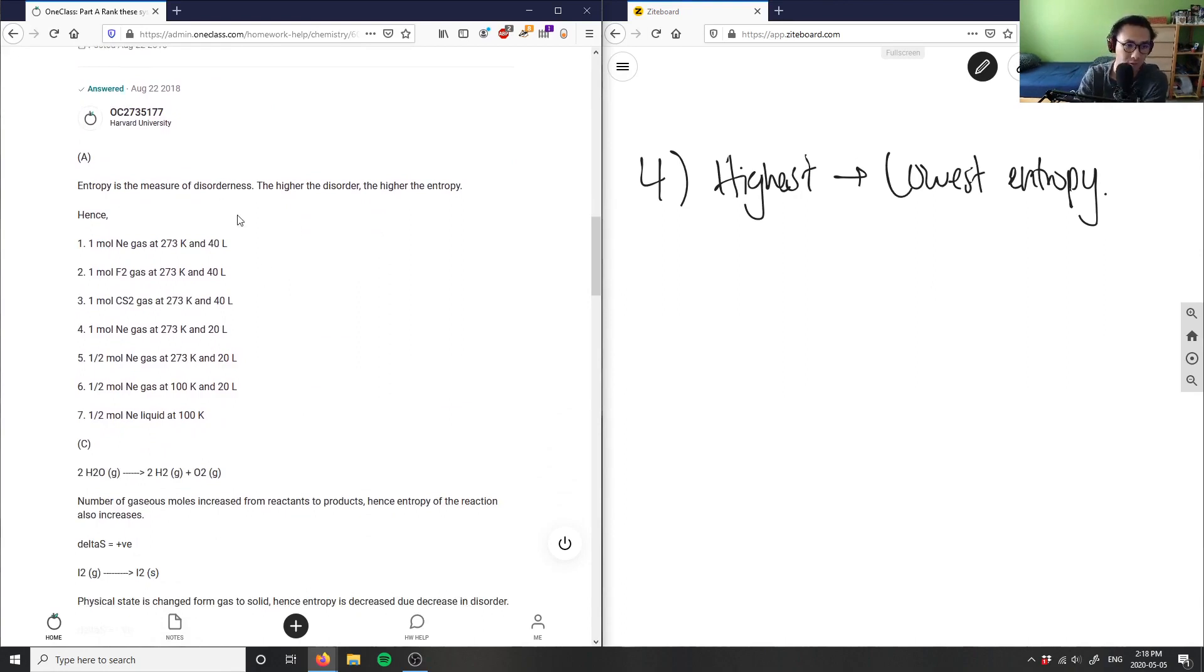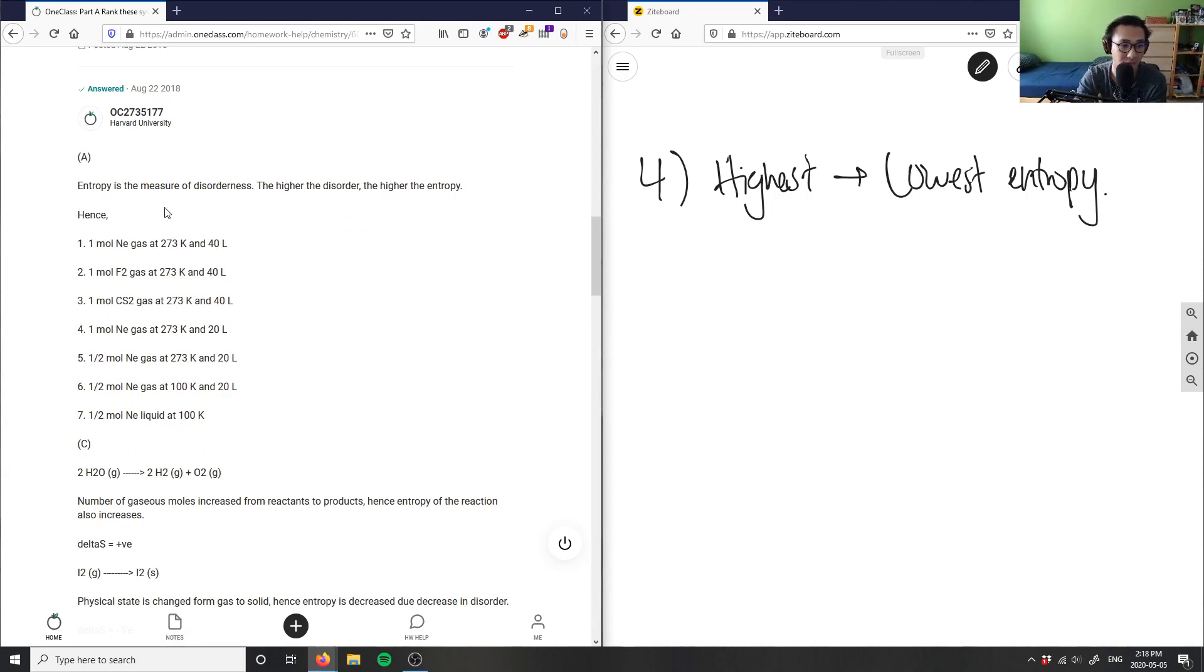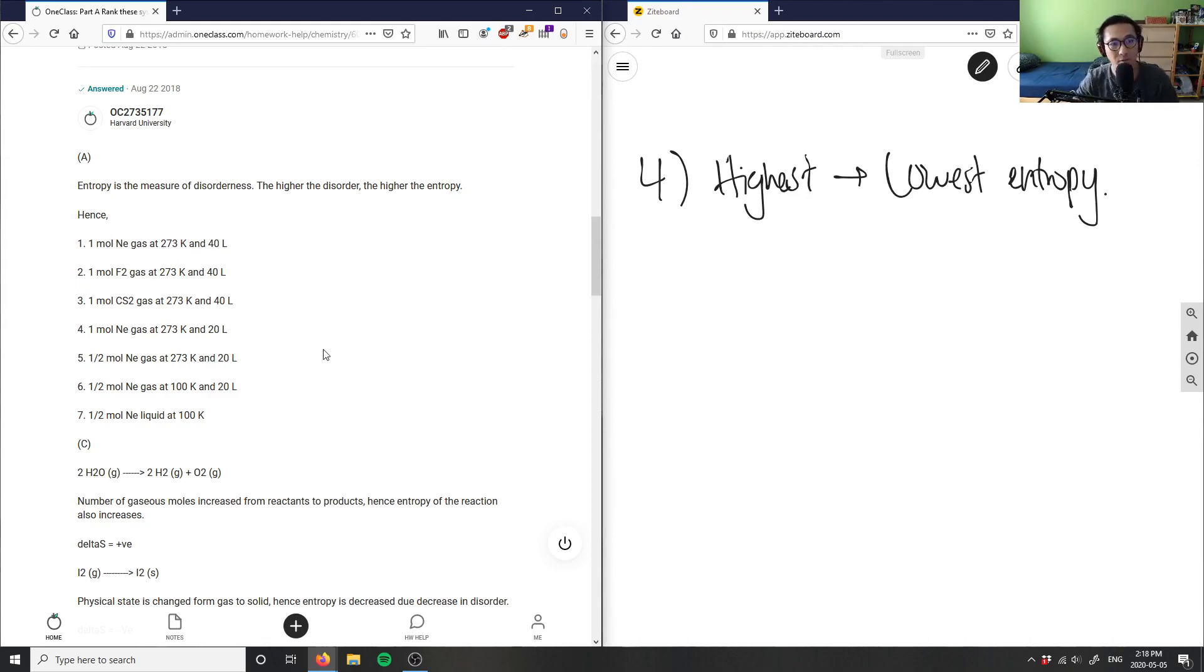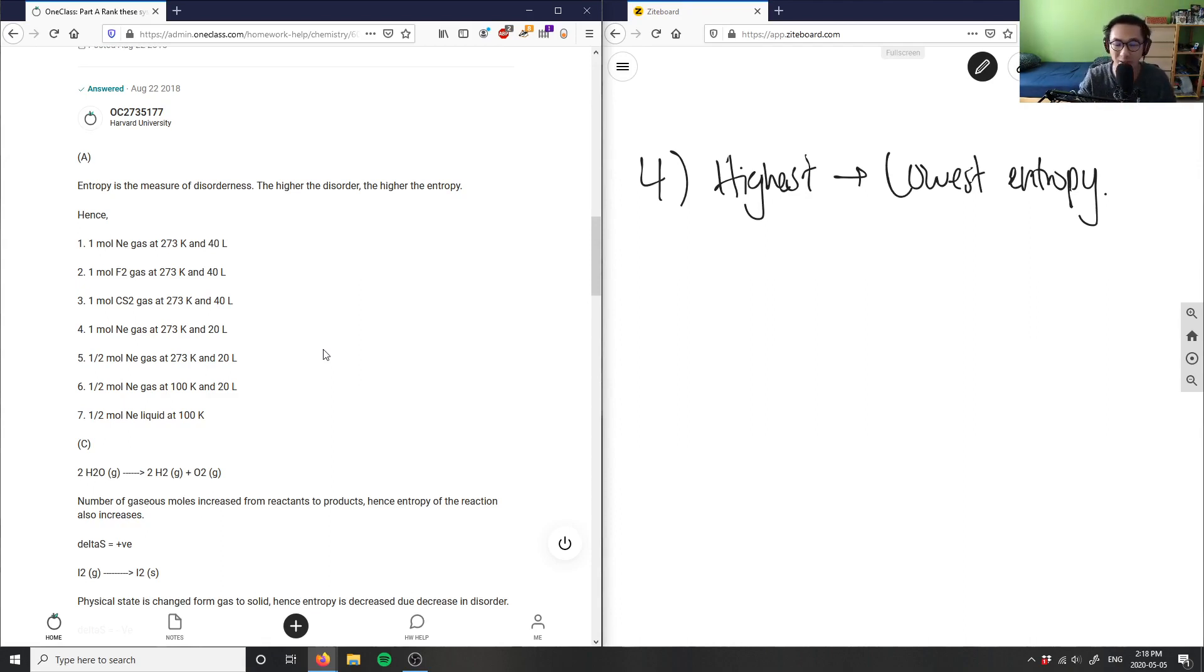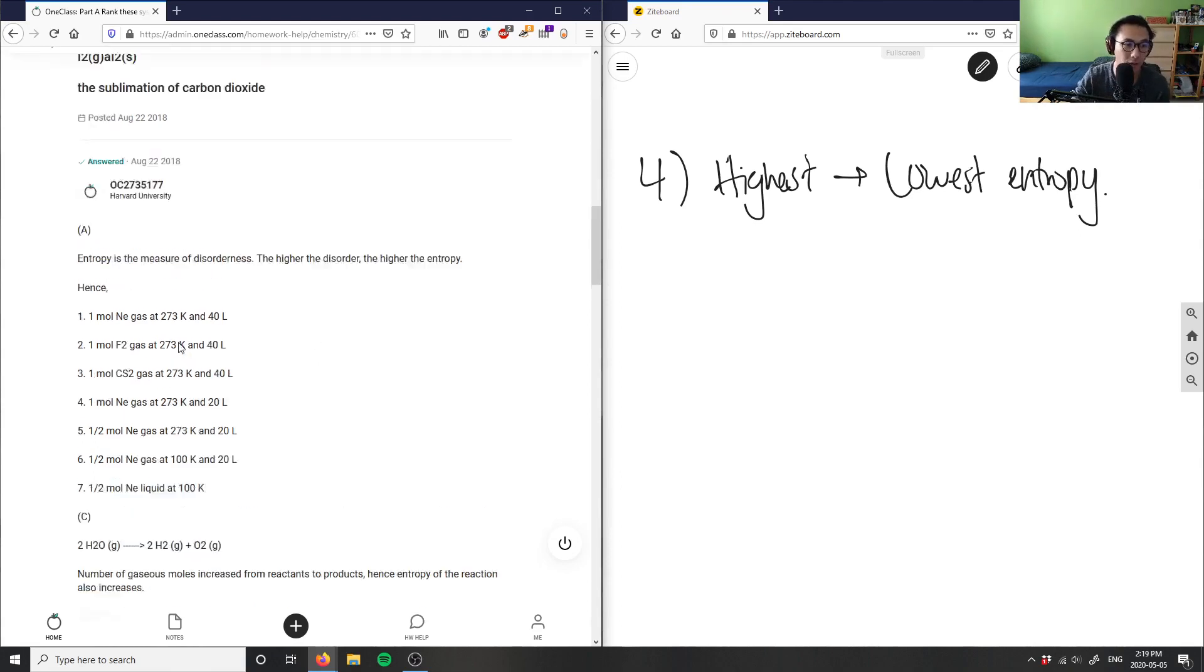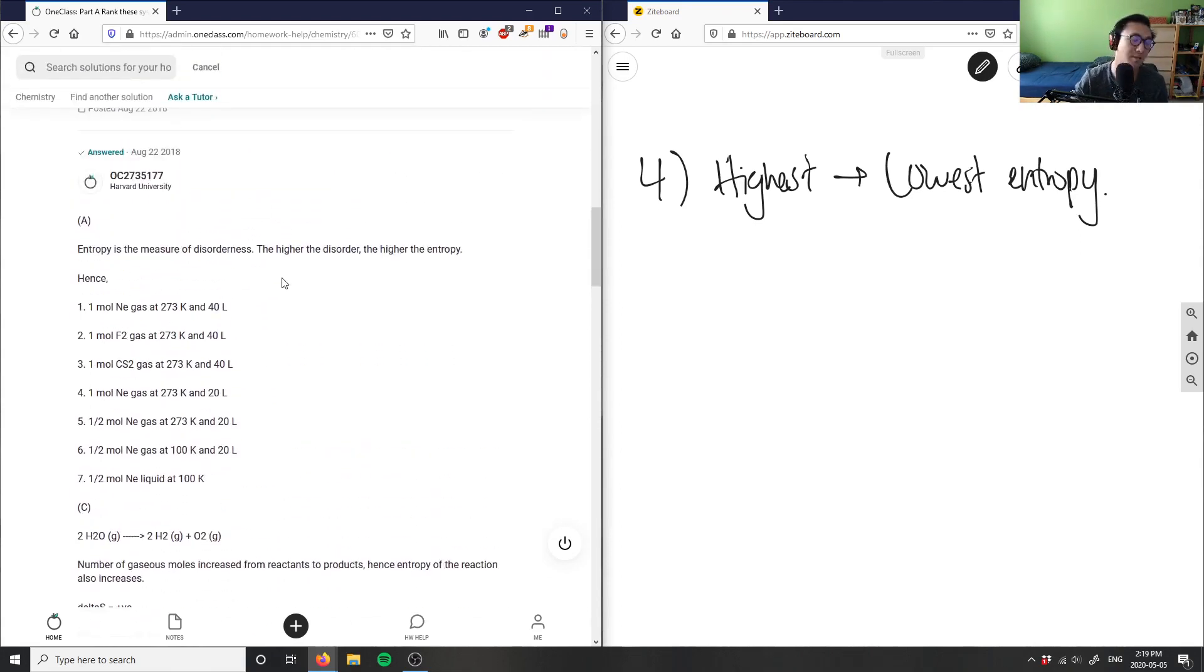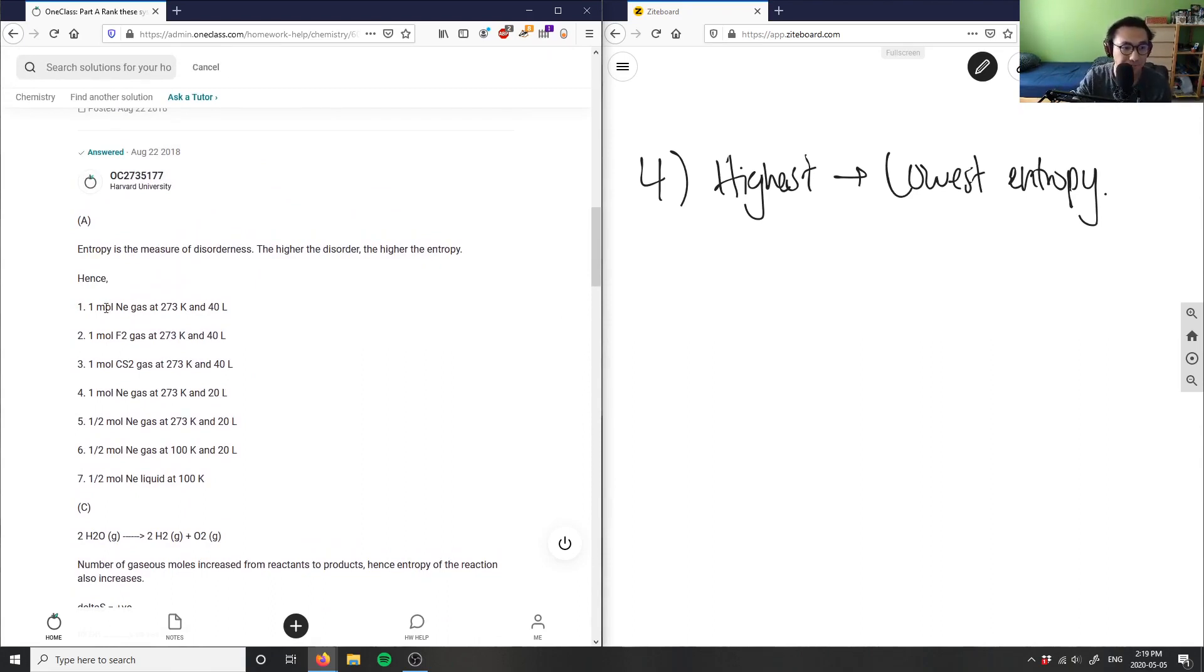Entropy is a measure of disorderness - the higher disorder, the higher the entropy. This solution is correct, going from highest to lowest entropy. One mole - obviously if you have a larger compound, the more entropy it can create, the more messiness or the bigger mess it can create. All the one mole solutions would be at the top because if I have more of a substance it can create more disorder.